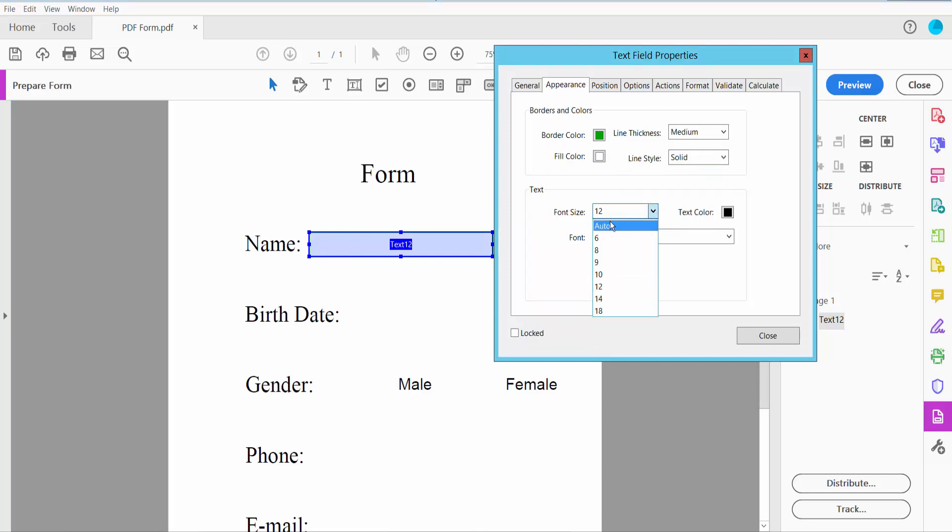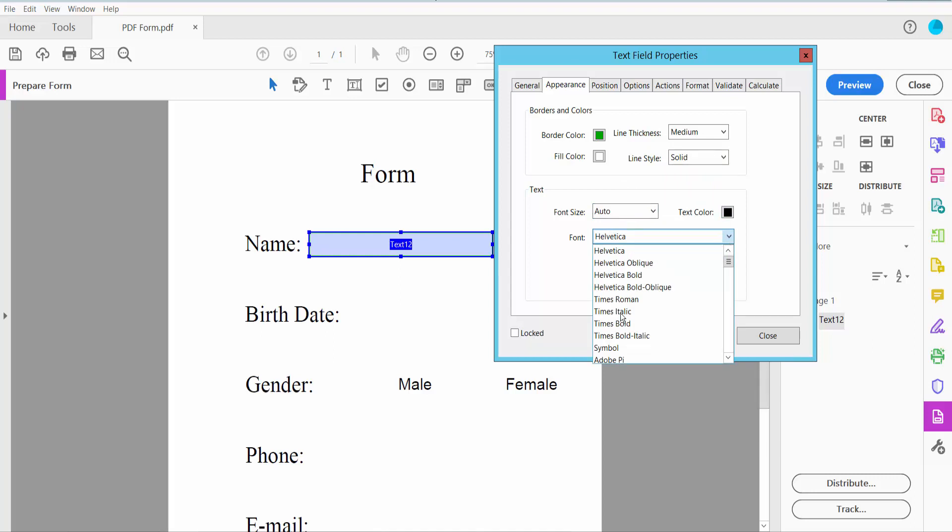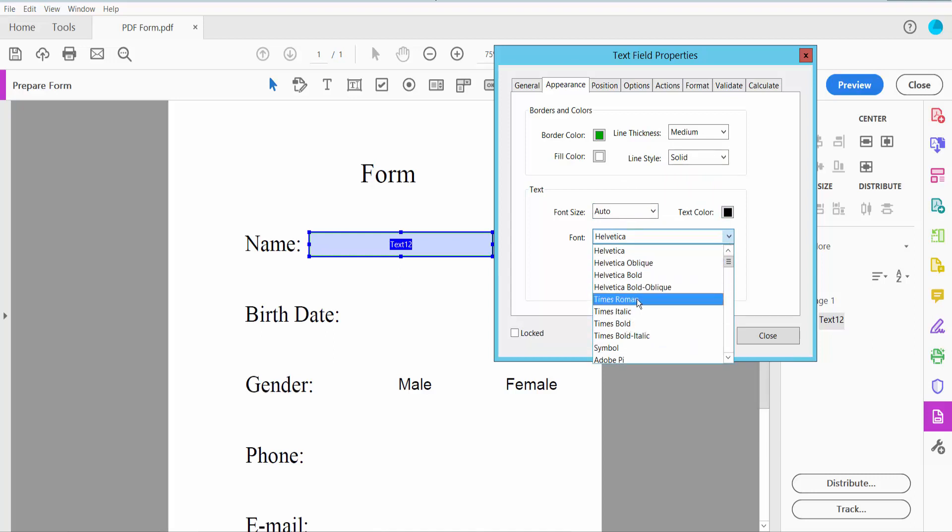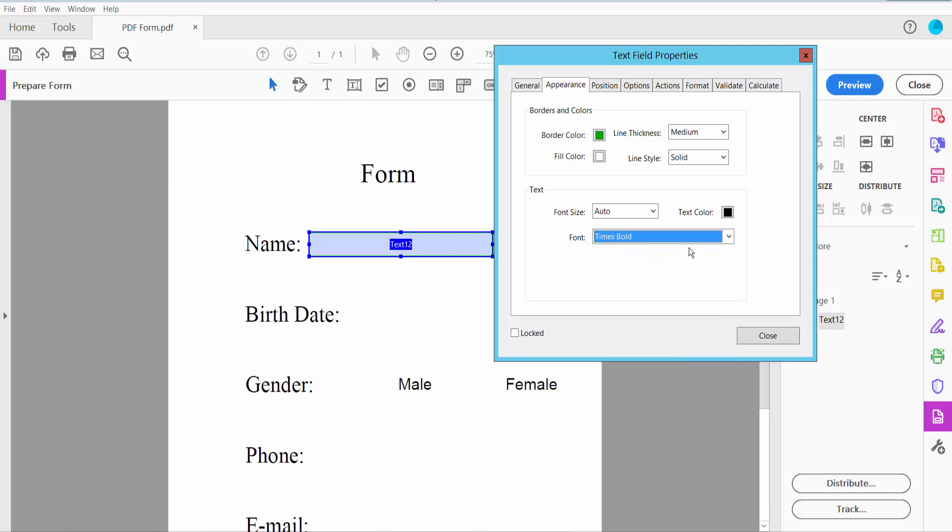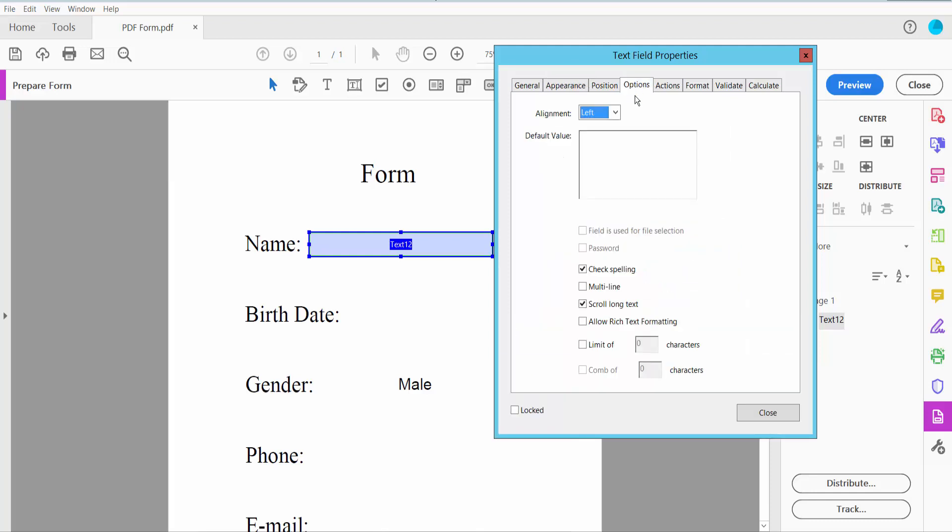For text formatting, set font size to Auto and choose your text font. I'll choose Times Bold. Now click this option to align your text: center, left, or right. I'll choose center.